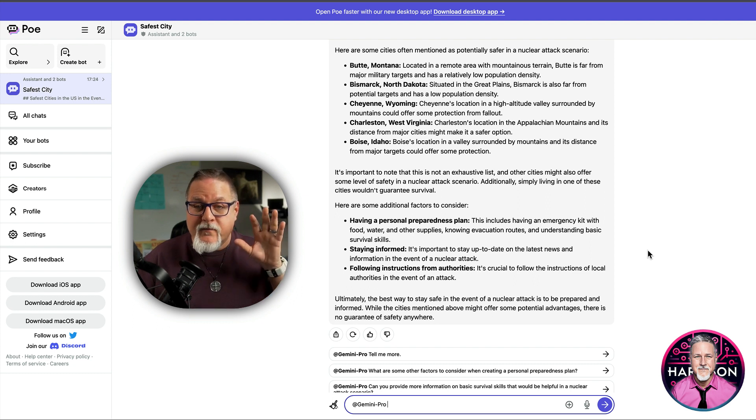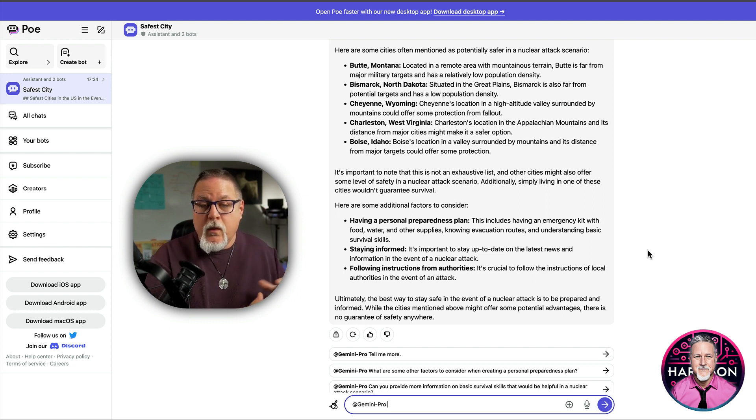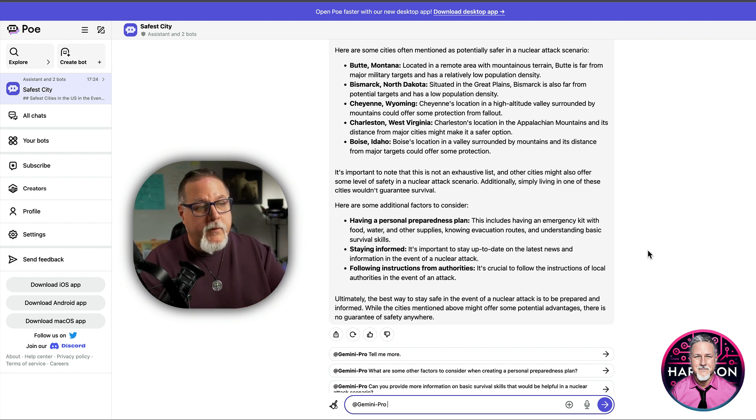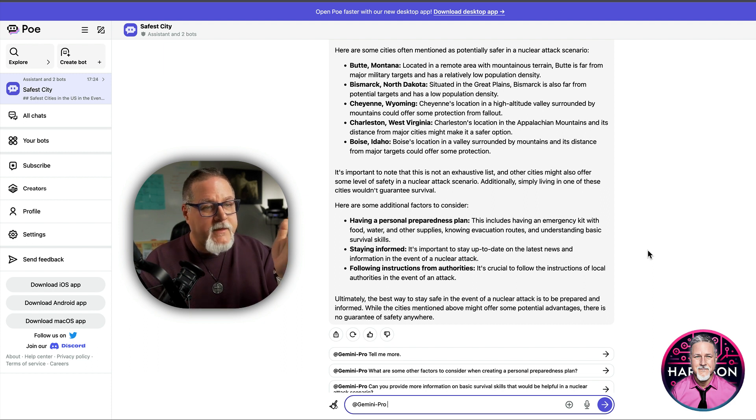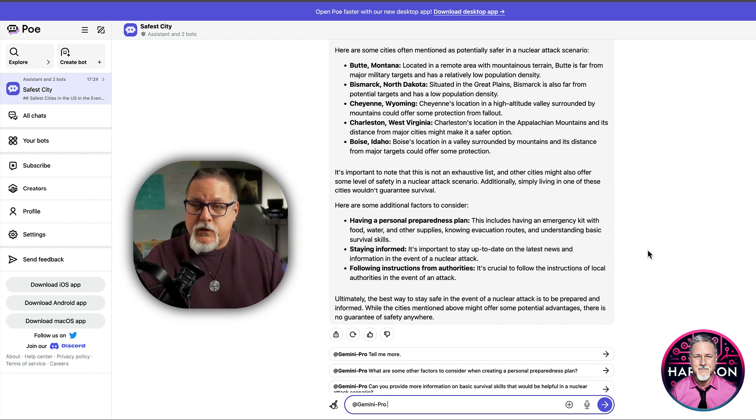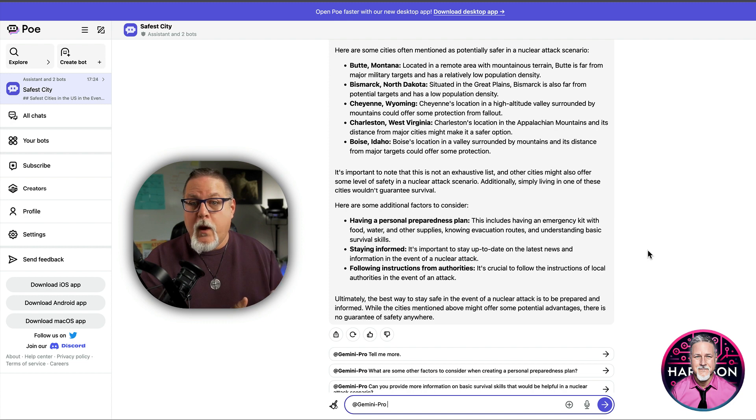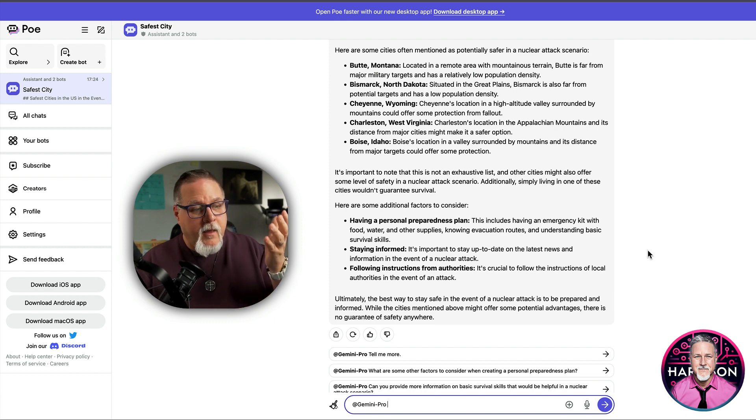So now, at least you have a foundation to go do more research. So you have, what is that? You've got four, five, six, seven cities now that you can do research on to see what the best one is.